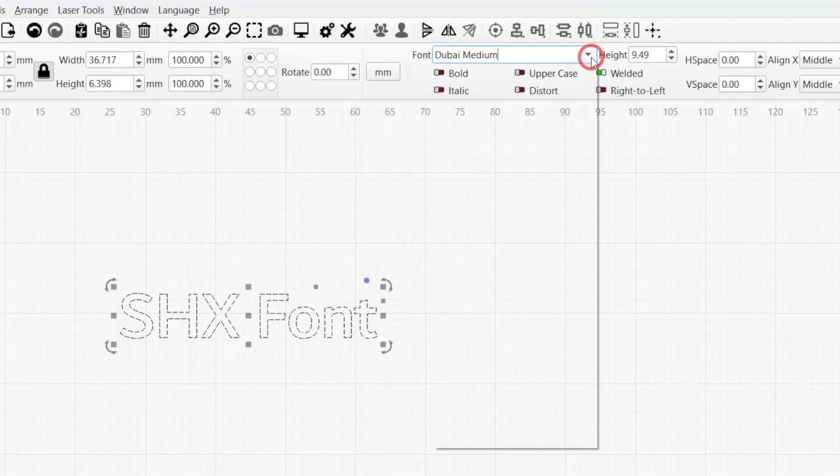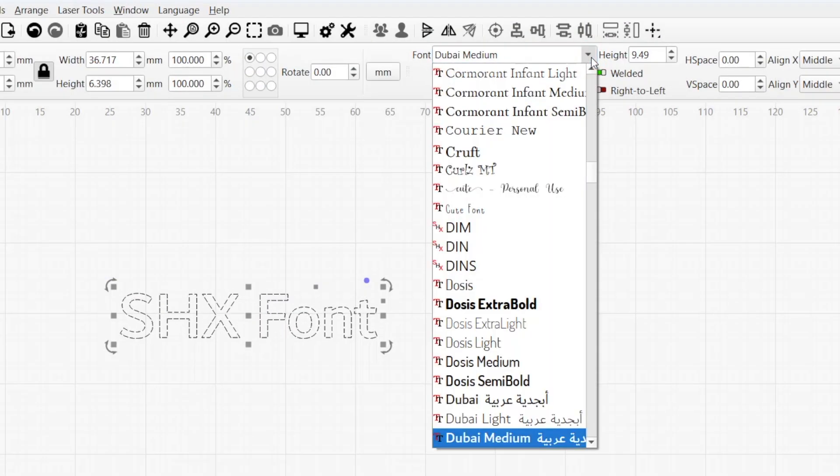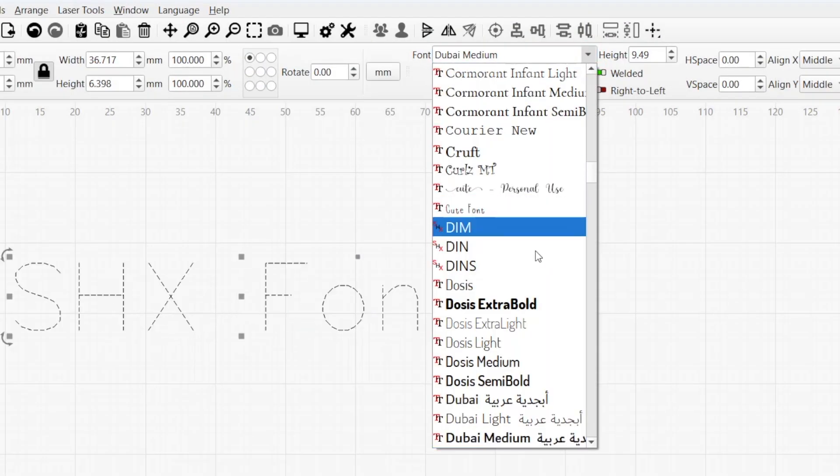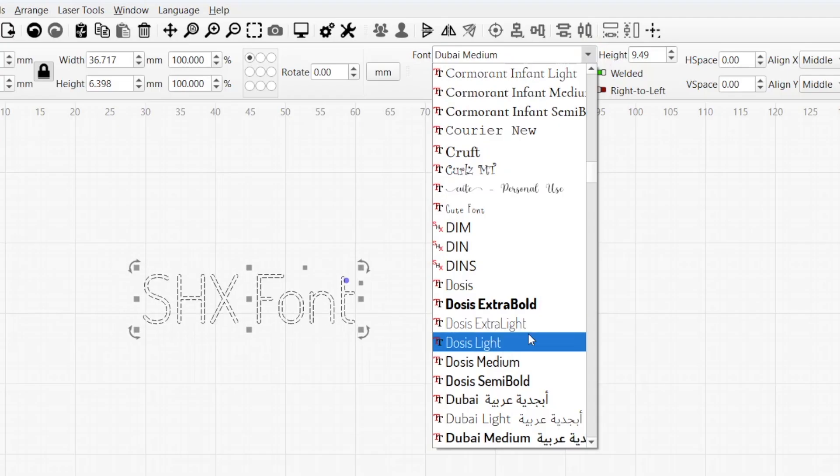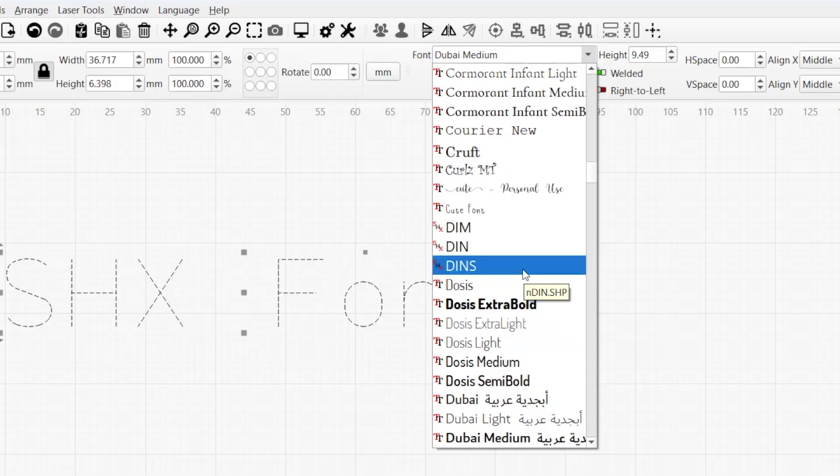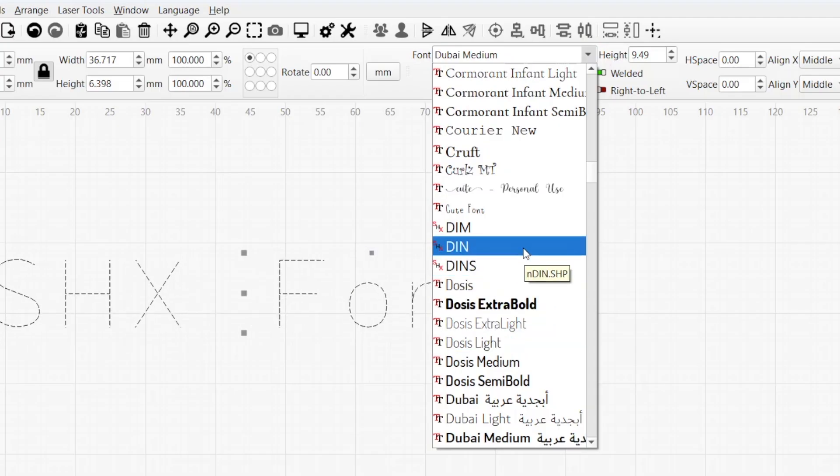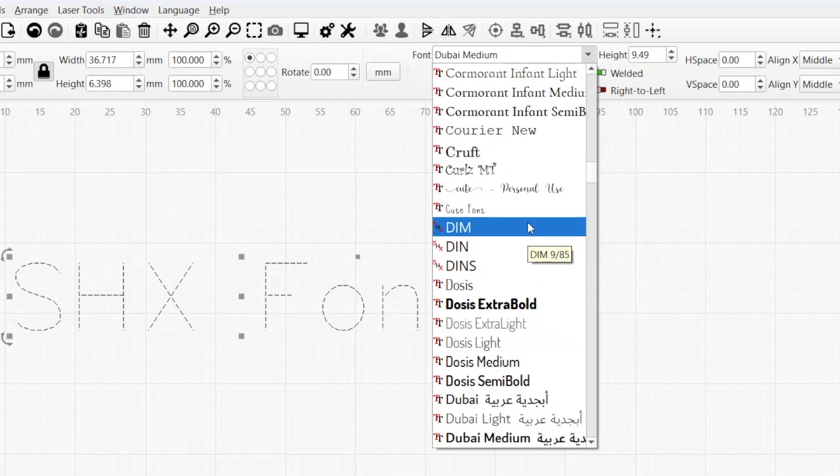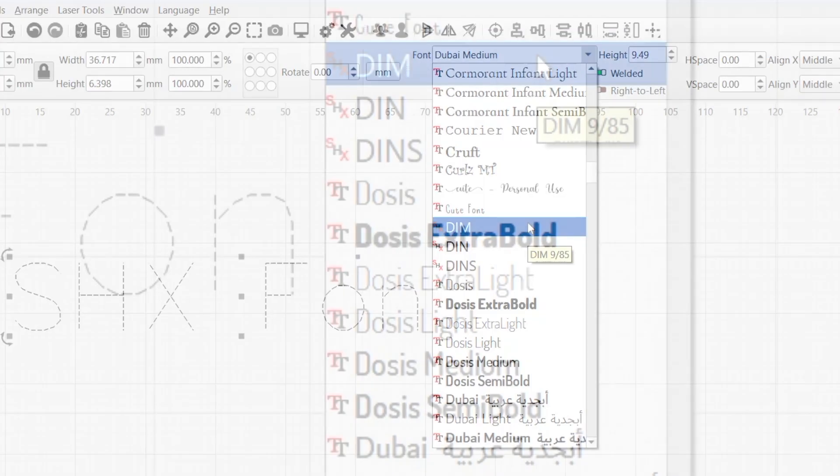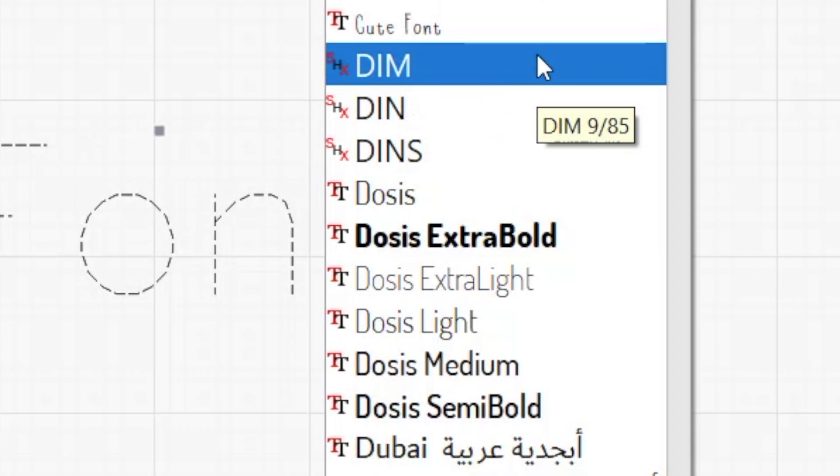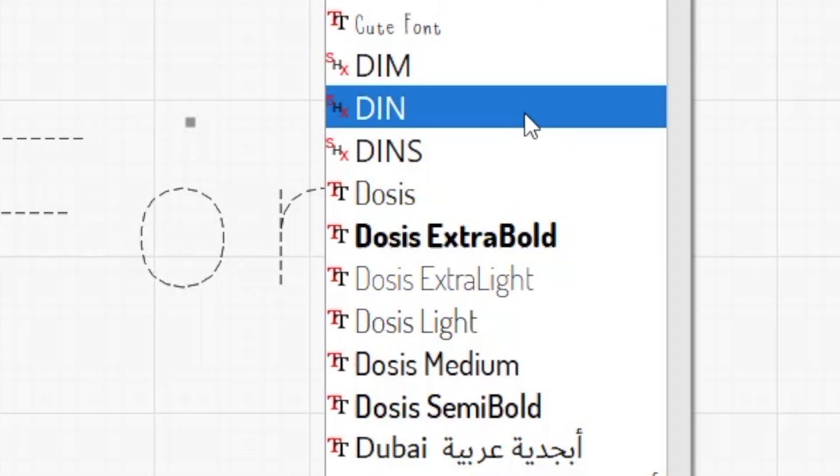Once Lightburn knows where to load the SHX fonts from, they'll automatically appear in the font drop-down menu in the Text Options toolbar. The distinct icon in front of them helps to quickly differentiate them from standard fonts.